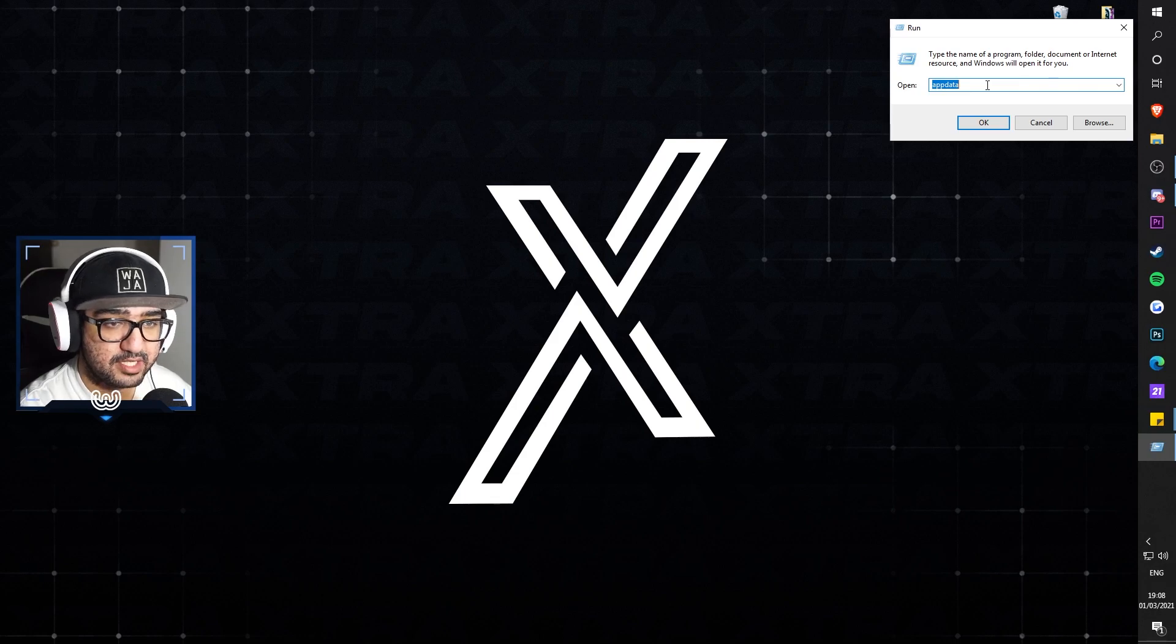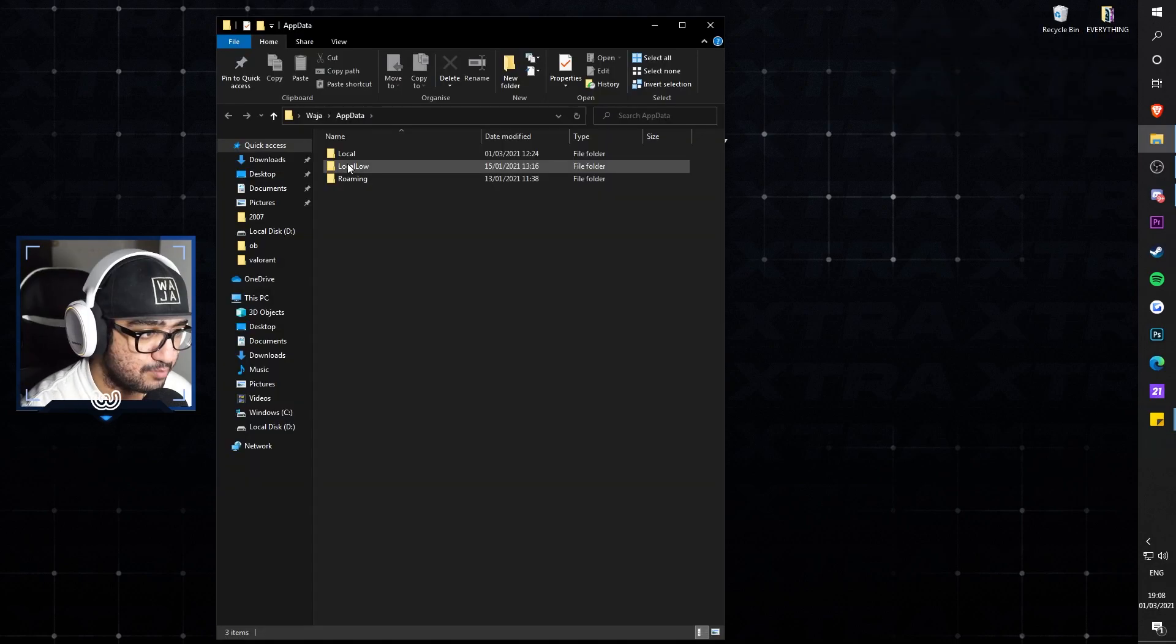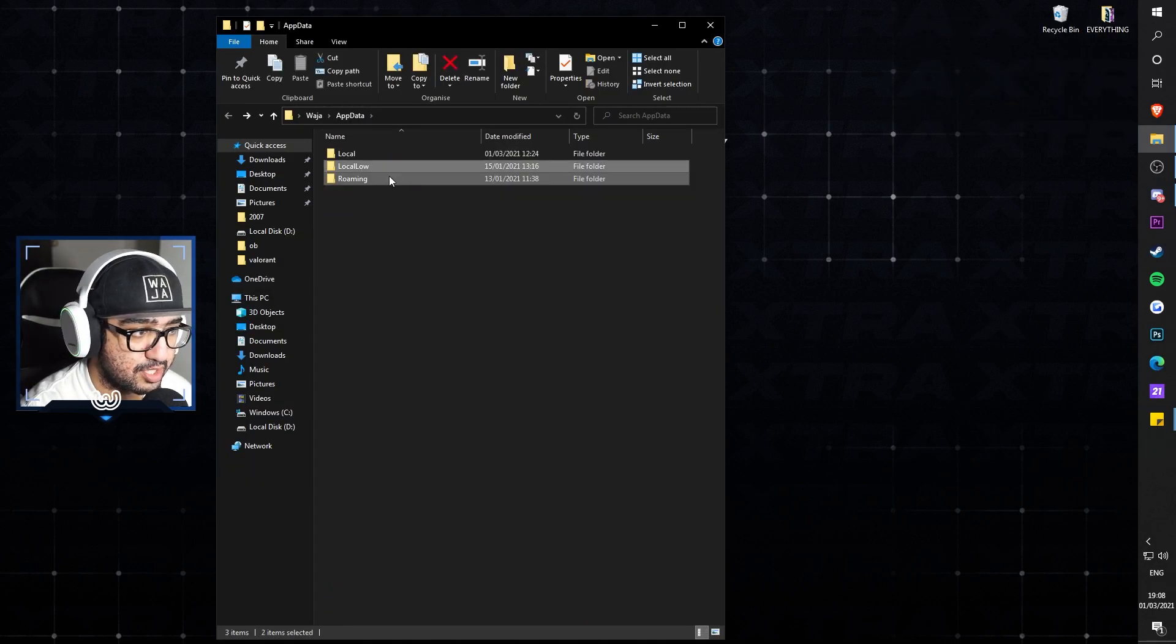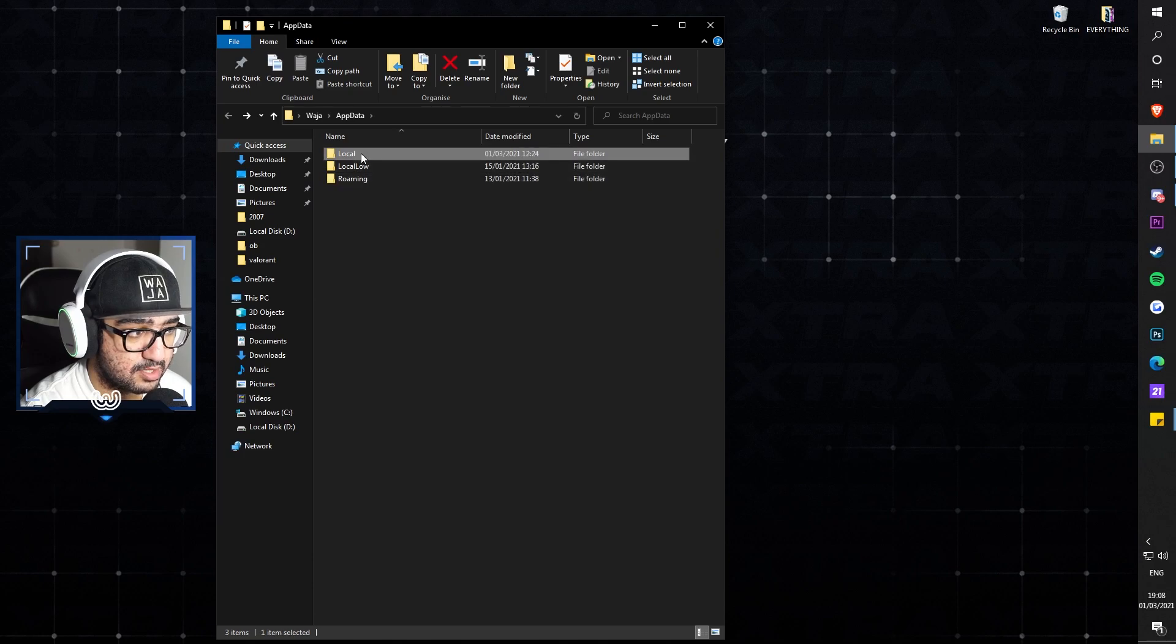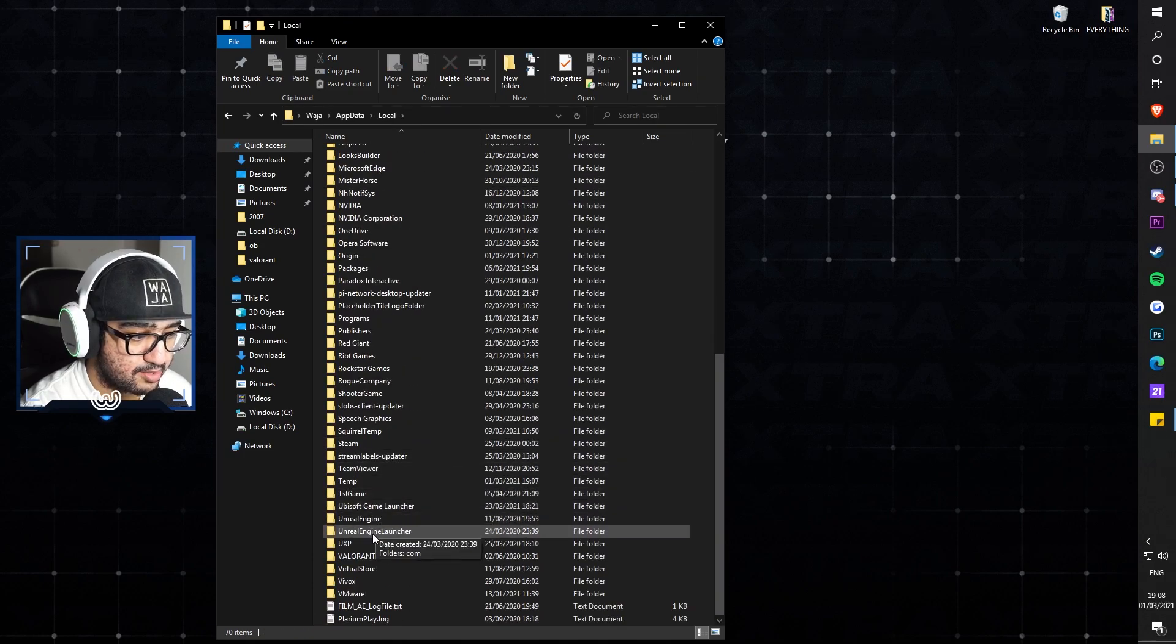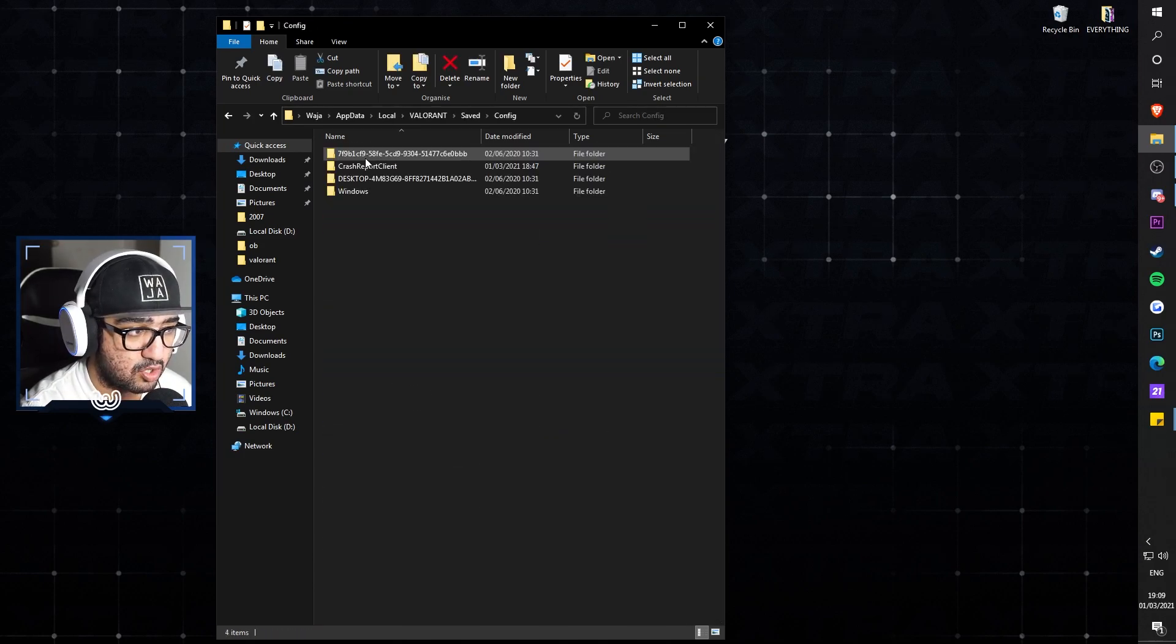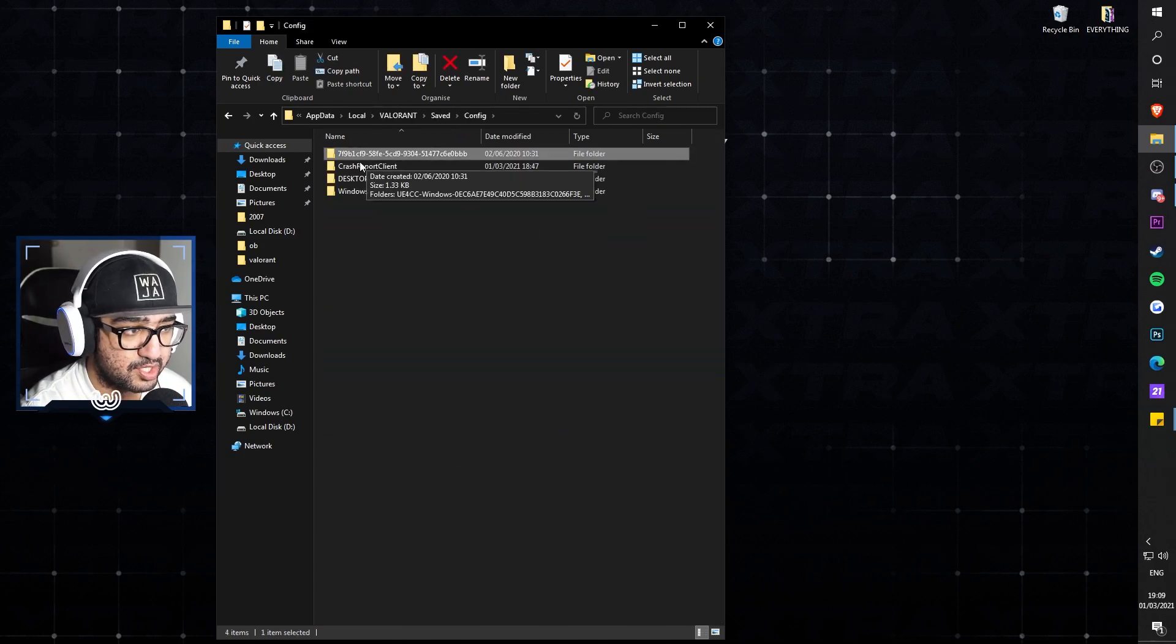This is where in-game files are for Valorant. That's where you have to change your settings for the resolution. Press OK, once you've done that go to Local. Don't click the other two, click Local, scroll down until you see Valorant.